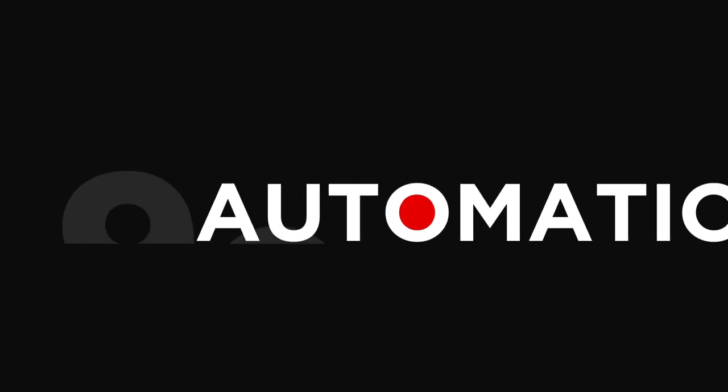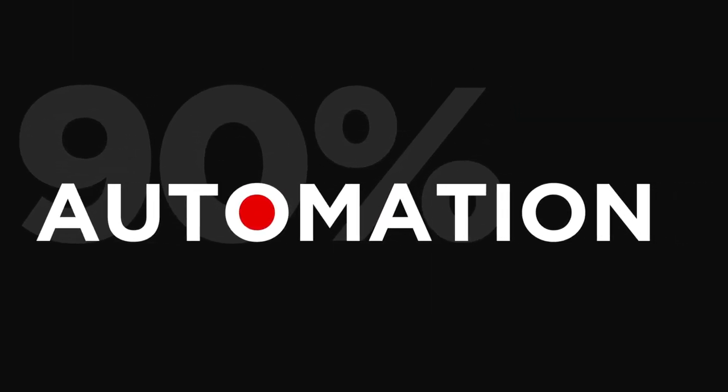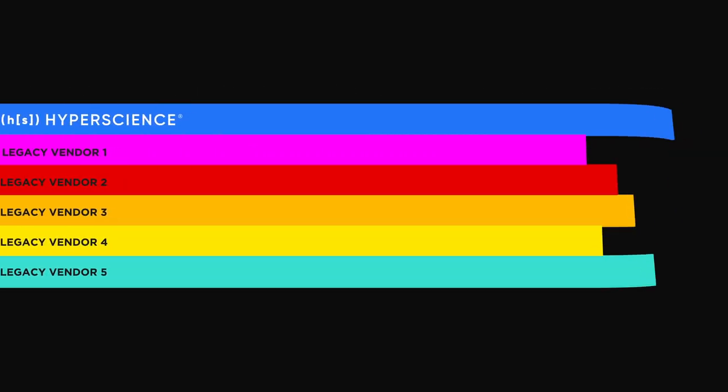HyperScience delivers greater than 90% automation with over 99.5% accuracy. Legacy products and niche players can't come close.